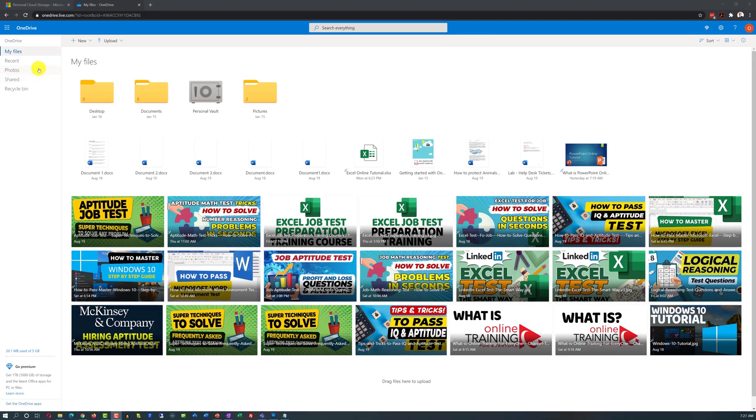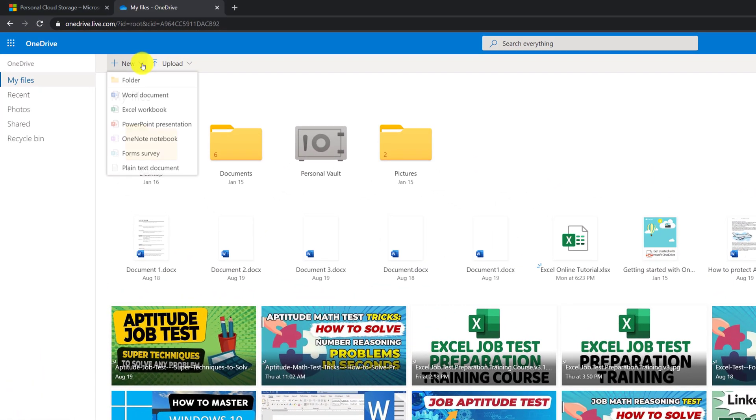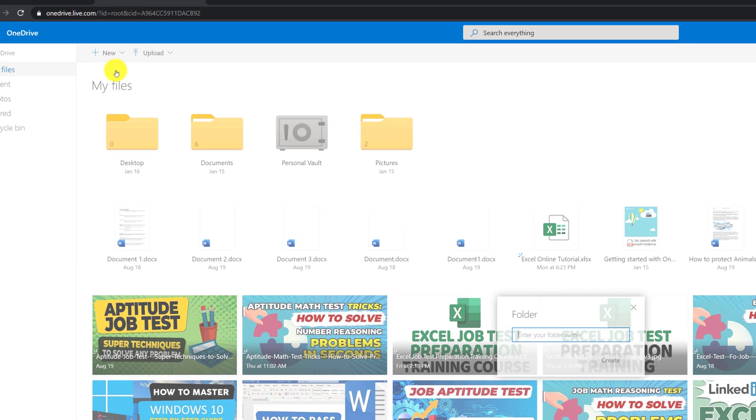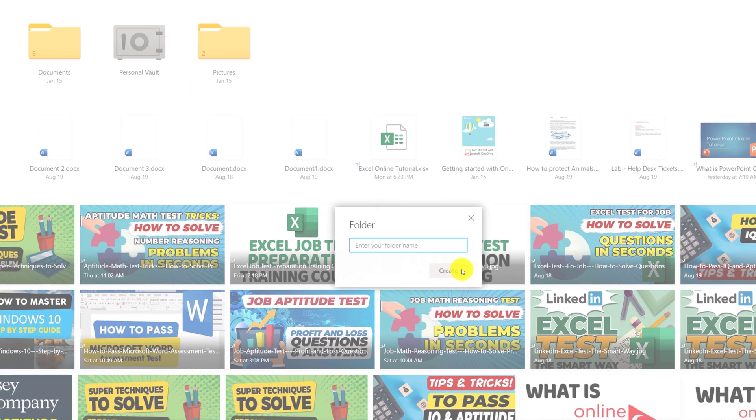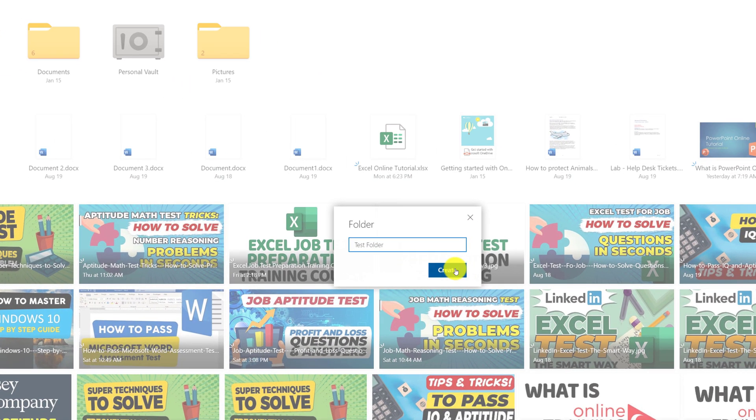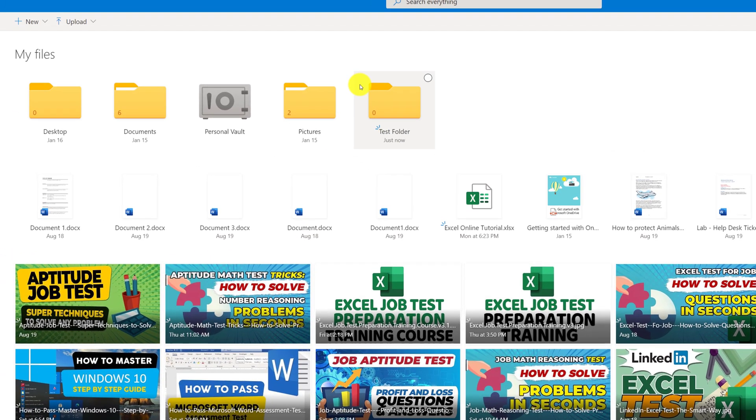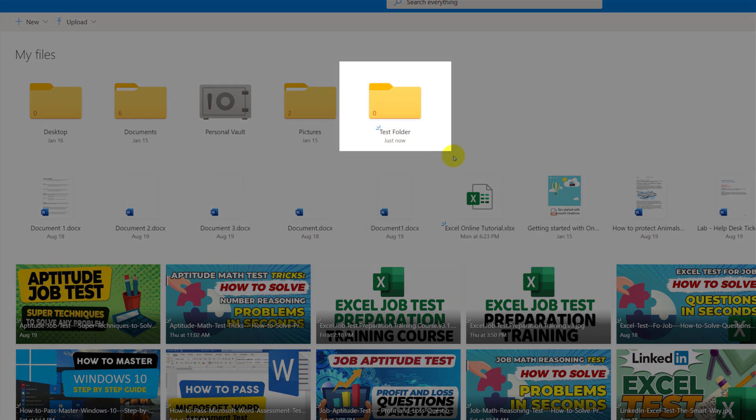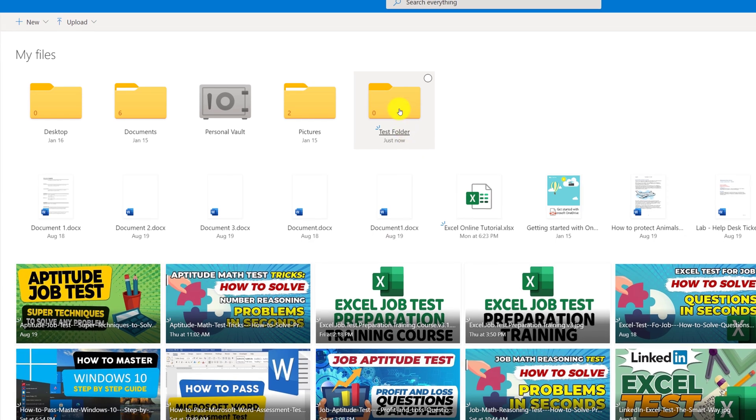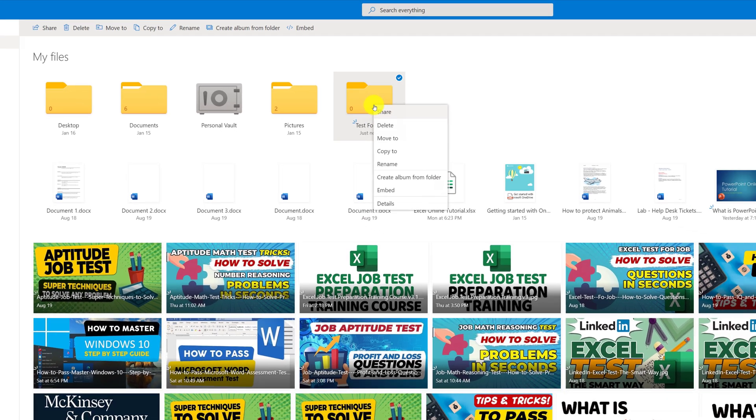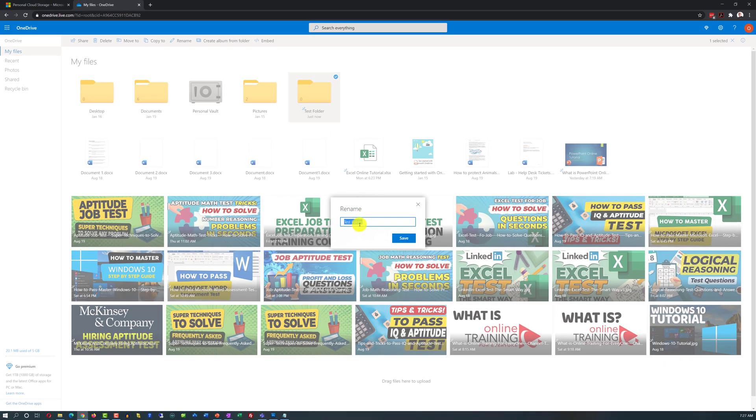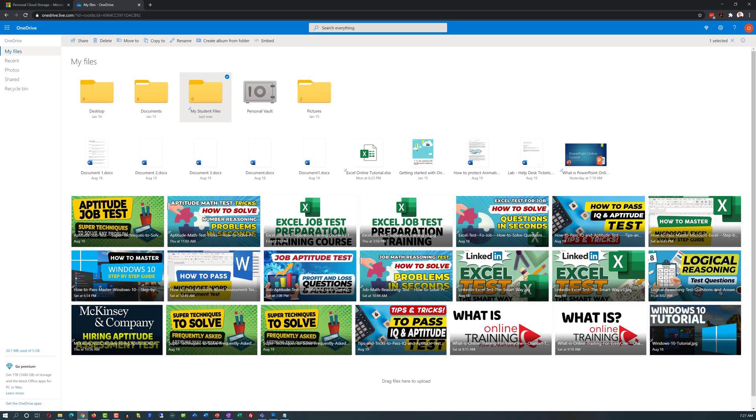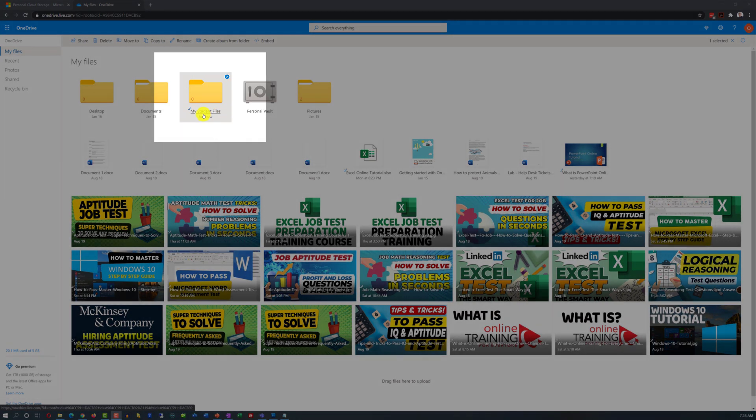To create new folder in OneDrive, you click on the New button, and then select New Folder. Then you type in the name, and click Create. And you see that the new folder shows up right here on the front page. Now, if you're not happy with the name, you can right-click on the folder and select Rename. And you see my renamed folder is right here. It is called My Student Files.